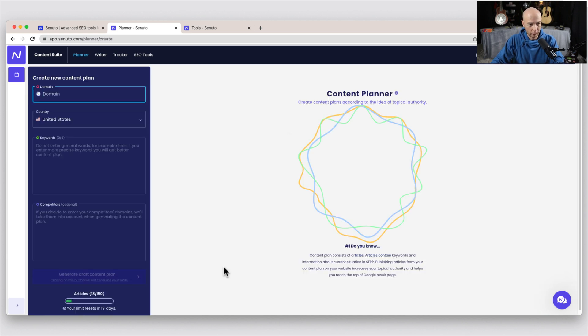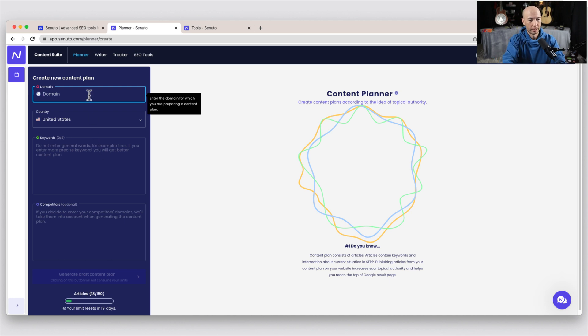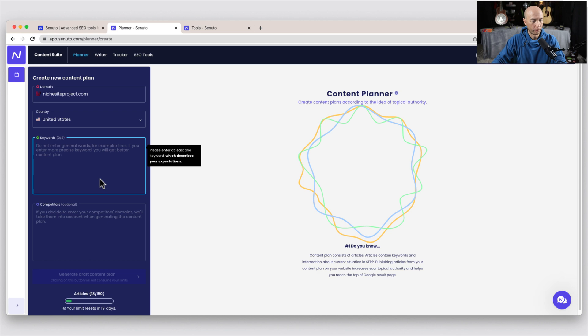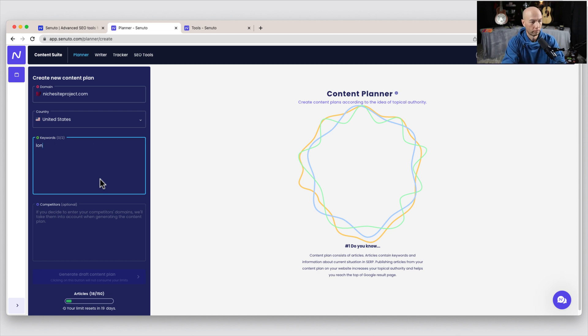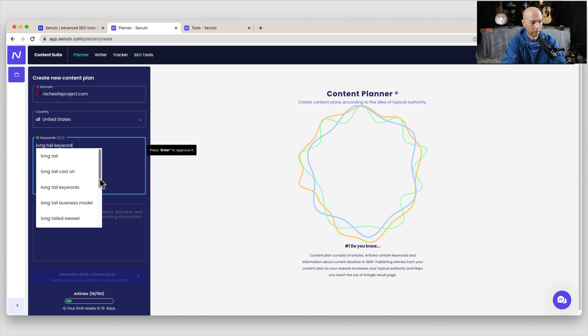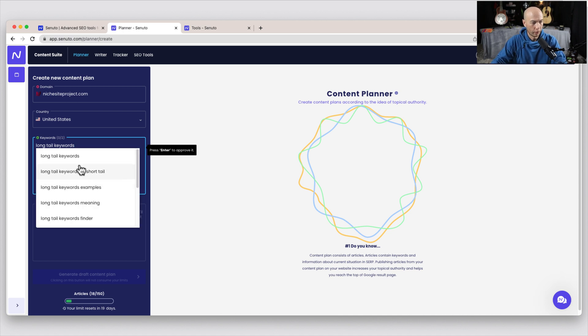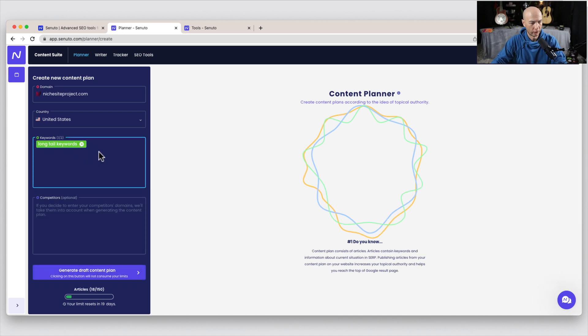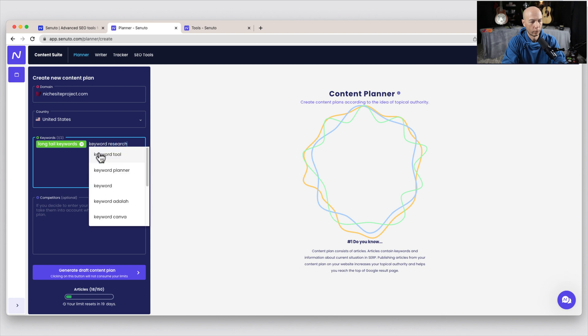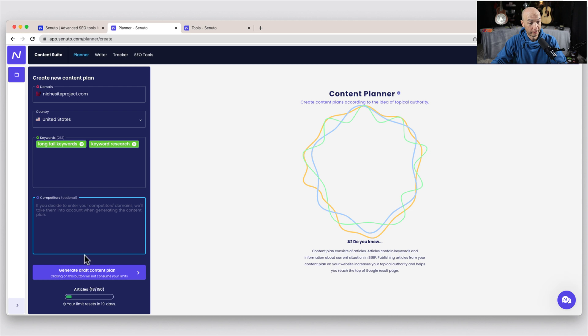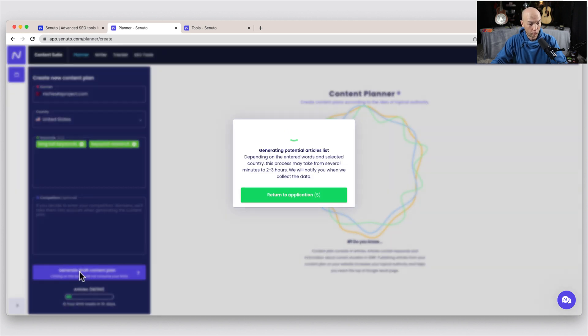But if you want to create a new plan, you would obviously click the green button. You put in the domain name here. So I'll put in mine, niche site project.com, and then a couple of keywords. So I could put in maybe like long tail keywords. And you can put in up to two. So I'll put in long tail keywords and maybe just like keyword research. So I'll select those. And I could put in some competitors if I want to, but I won't.